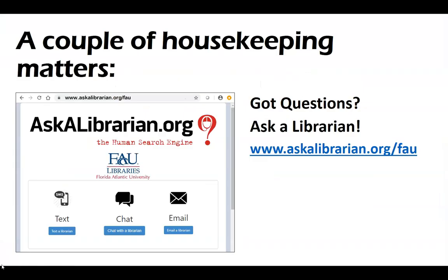We invite you to use Ask a Librarian. It is a free service in the state of Florida. You can use text, chat, or email, and it is available Sunday through Thursday, 10 a.m. to midnight, and Friday and Saturday from 10 a.m. until 5 p.m. They can help you with just about any kind of question that you have.